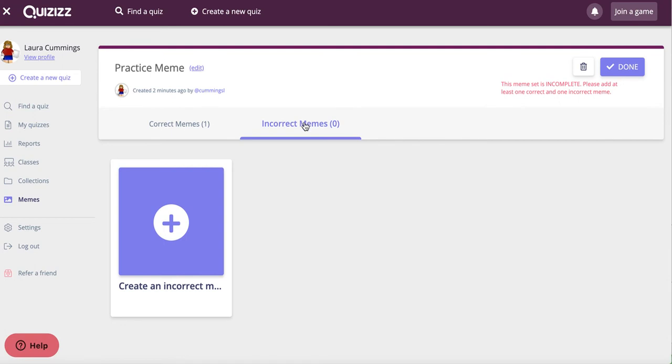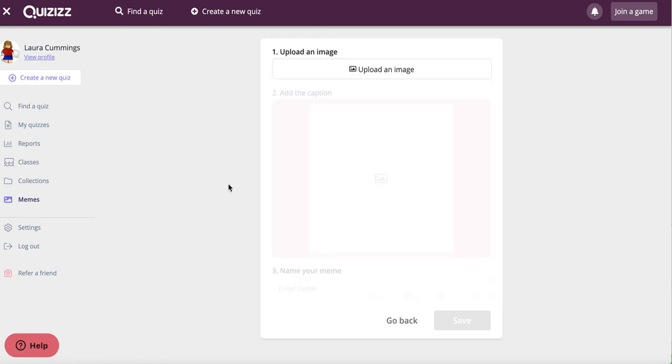The process is exactly the same. You just need to remember that these are for when students give a wrong answer. So again, you click the plus sign.